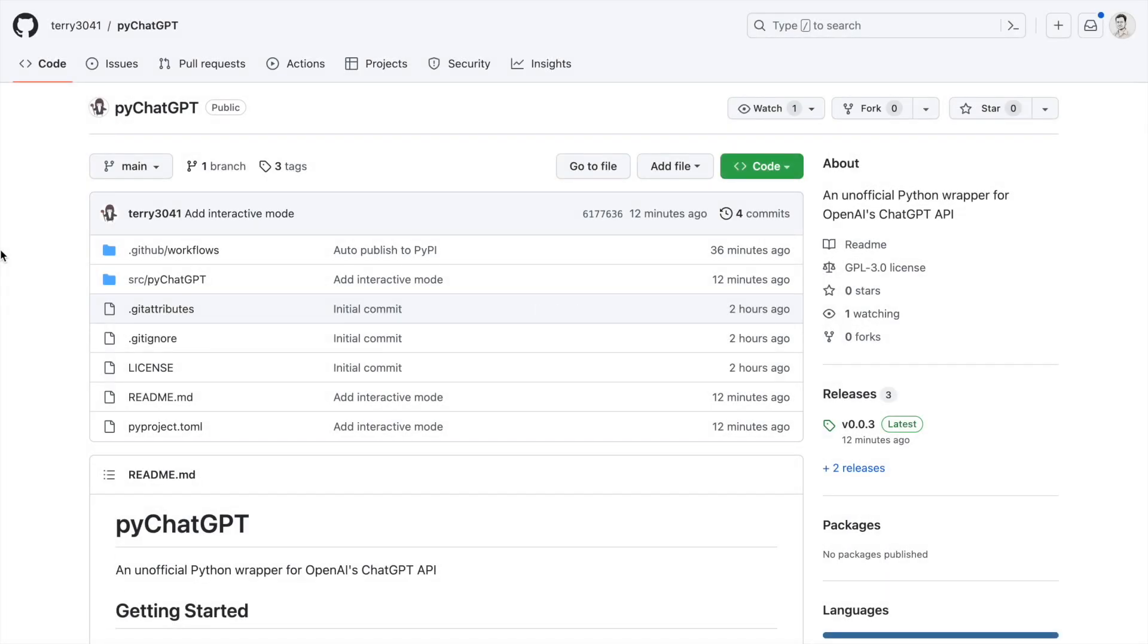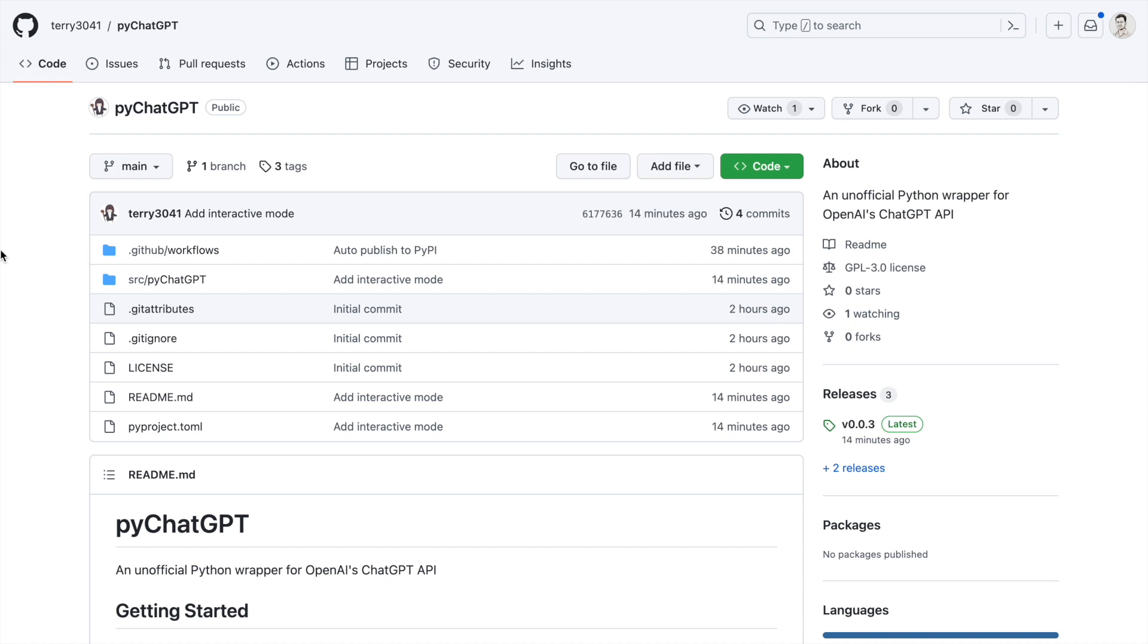I happened to discover this amazing GitHub repository created by terry3041 that helps you integrate ChatGPT with Python. All due credit to the author—I'll link the exact URL of the GitHub repository in the description section of the video. Feel free to show your love by starring and forking the repository. Now let me show you how you can use this repository to use ChatGPT along with Python. Let's kick start the video on Google Colab.